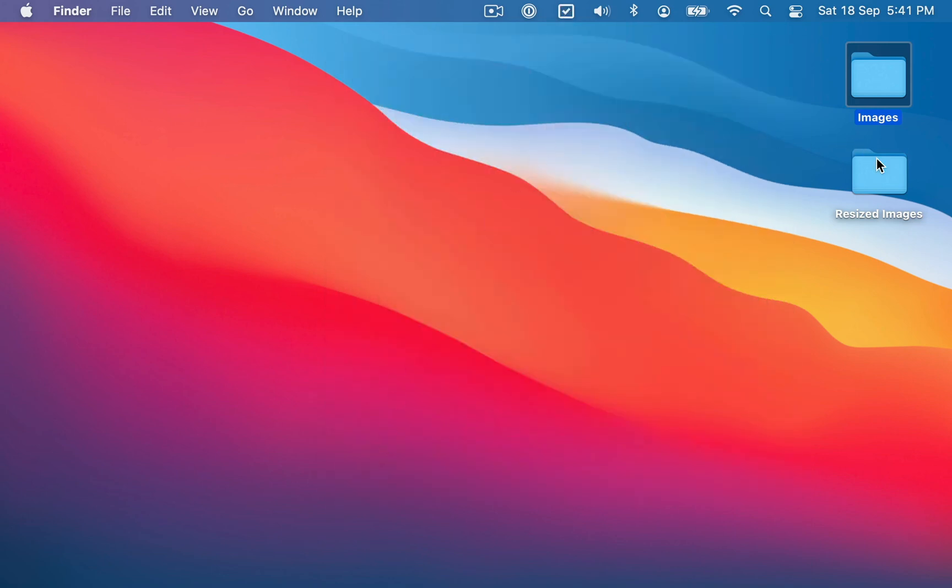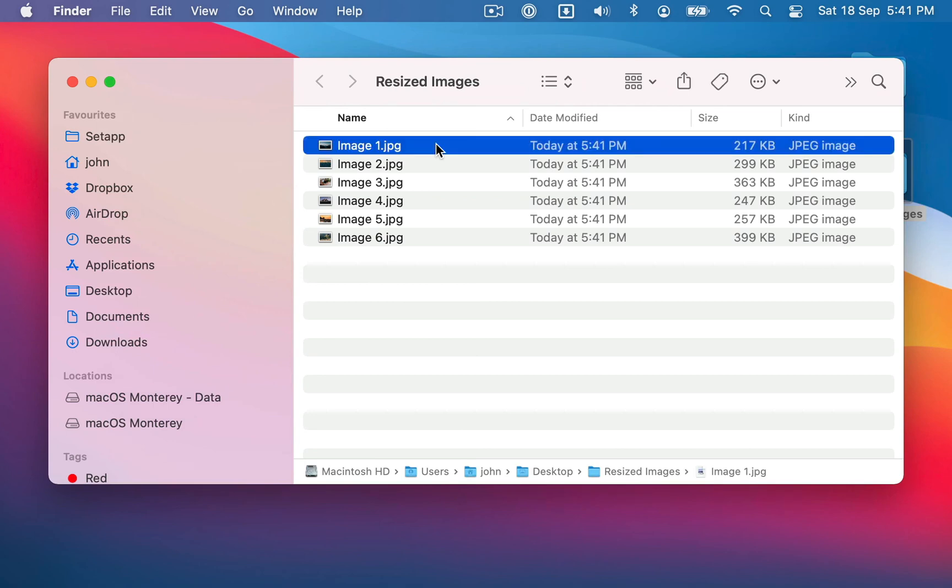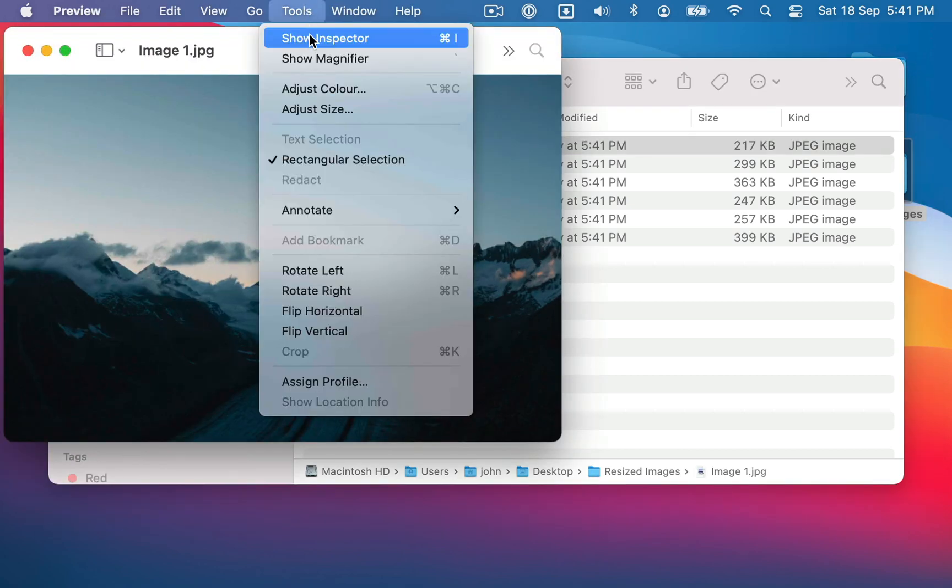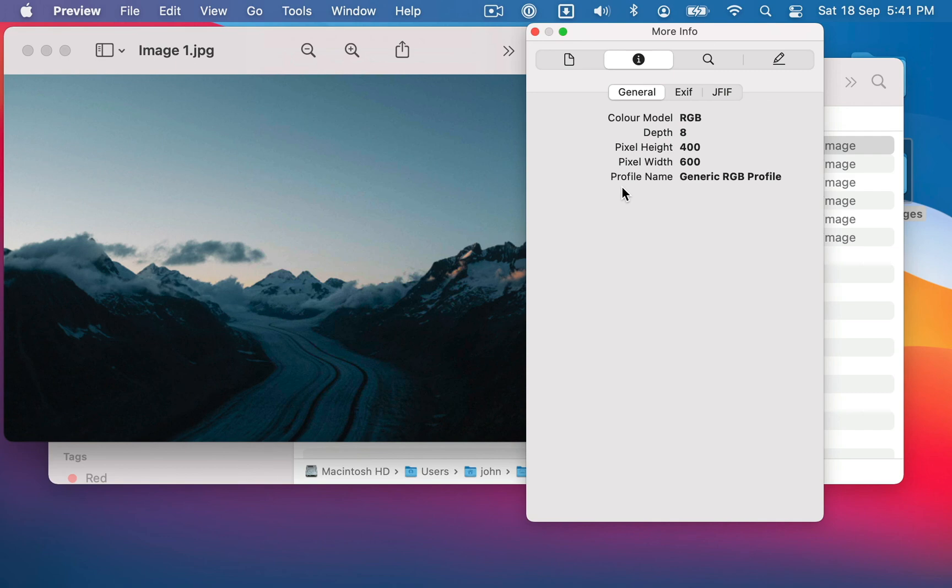And then you'll see that in this resized images folder, I now have a bunch of images that have been resized to 600 pixels.